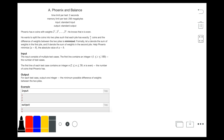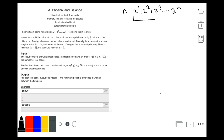The problem statement is that Phoenix has n coins with the weights 2 to the power 1, 2 to the power 2, 2 to the power 3, all the way up to 2 to the power n. What he basically wants to do is split the coins into two groups, and what he wants is the minimal difference of the weights between the two groups.